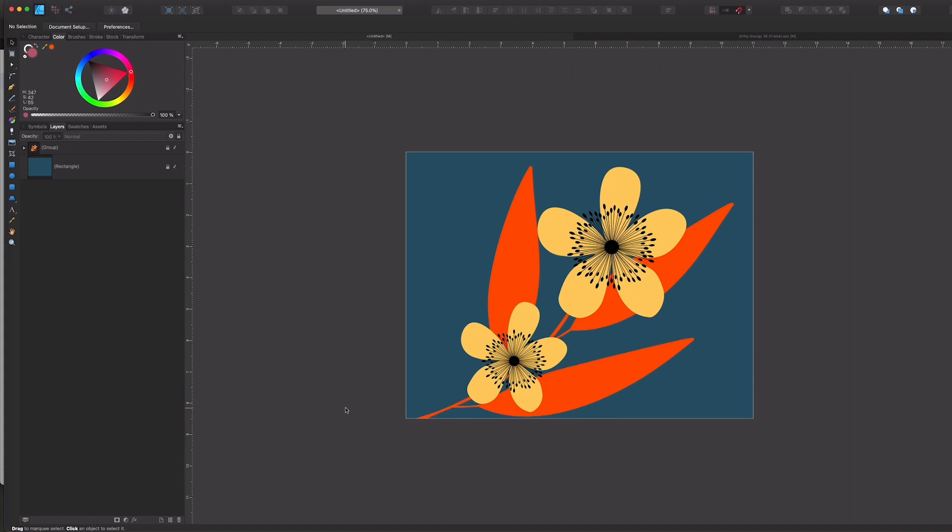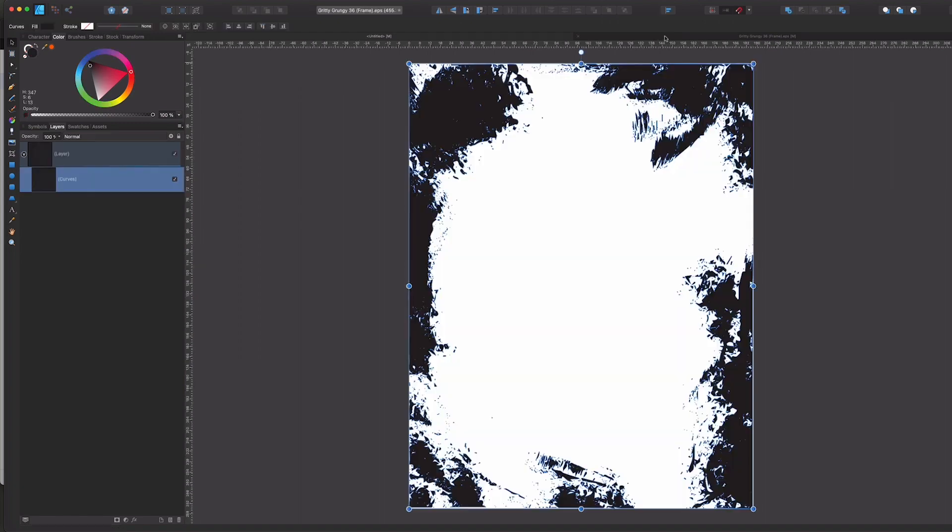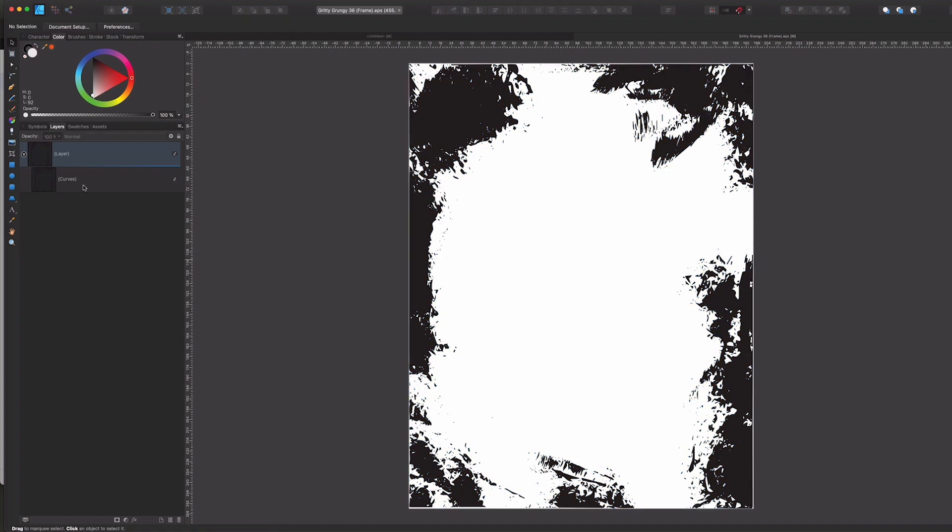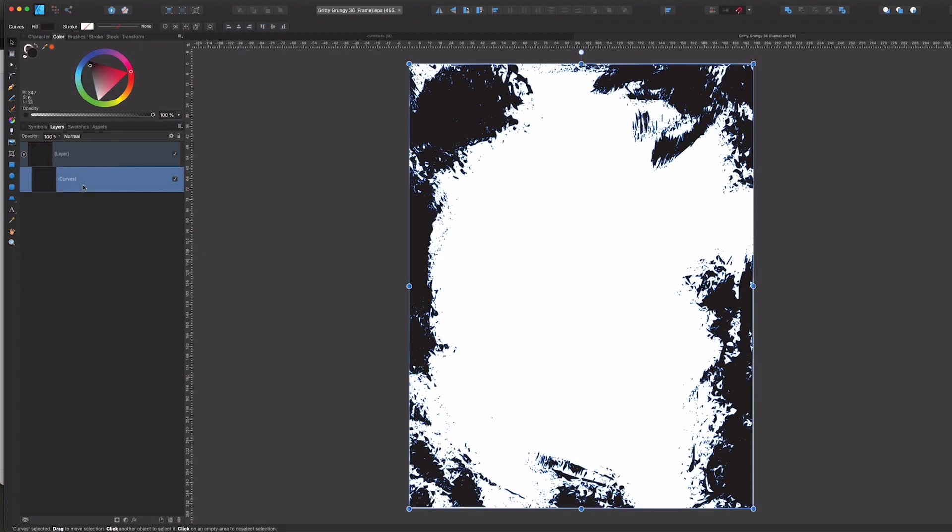So the first way that I can use a vector EPS file is to open the file as its own separate file, which I've done here, and just go ahead and select the contents that I want to use and copy them.